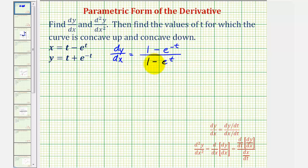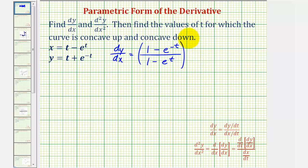So this is the first derivative of y with respect to x, but if we leave it in this form, in order to find the second derivative we'll have to apply the chain rule. So let's see if we can simplify this — we can, by multiplying the numerator and denominator by e to the power of t. This isn't required, but it is going to make finding the second derivative much easier.